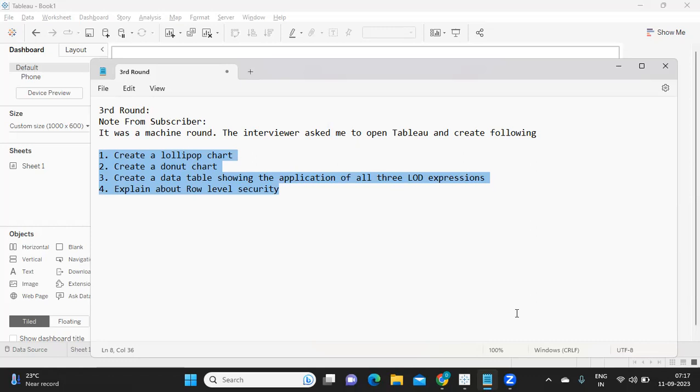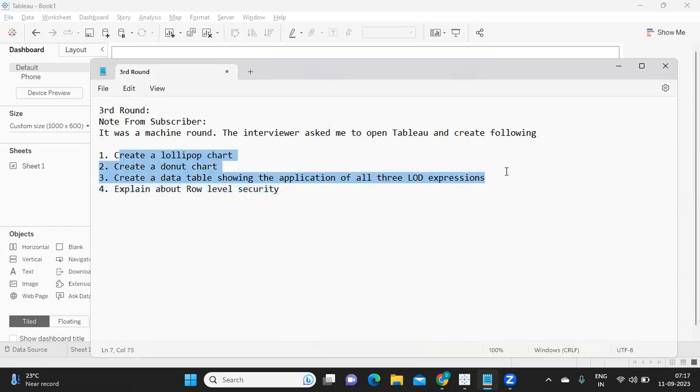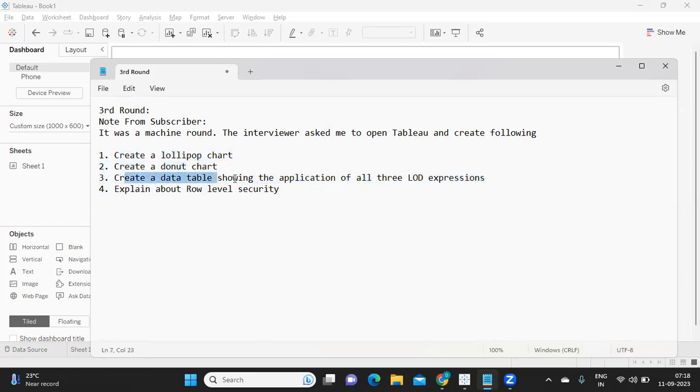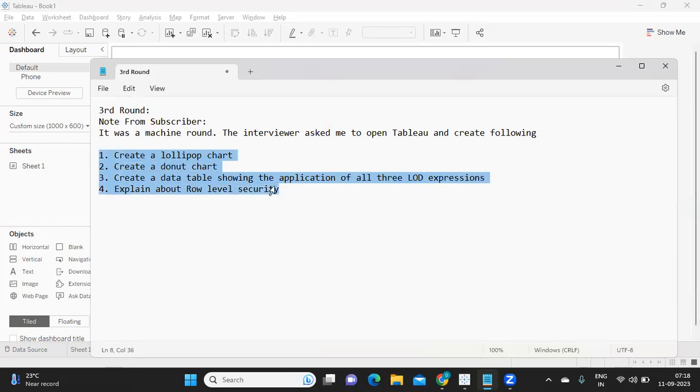There were some certain questions that were given, and they were asked to open Tableau and solve these questions. There were four questions here. First three questions are practical questions: creating a lollipop chart, creating a donut chart, and creating a data table showing applications of all the three LOD expressions. And then explaining about role level security.